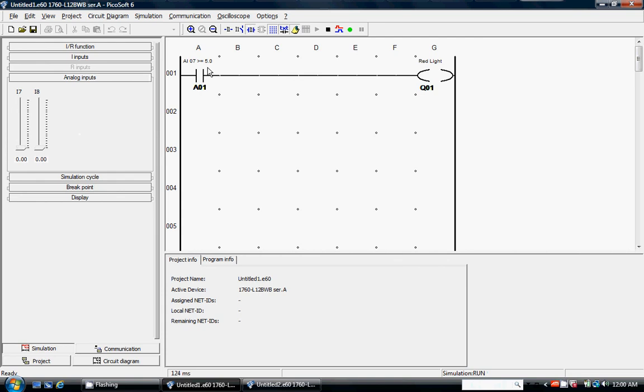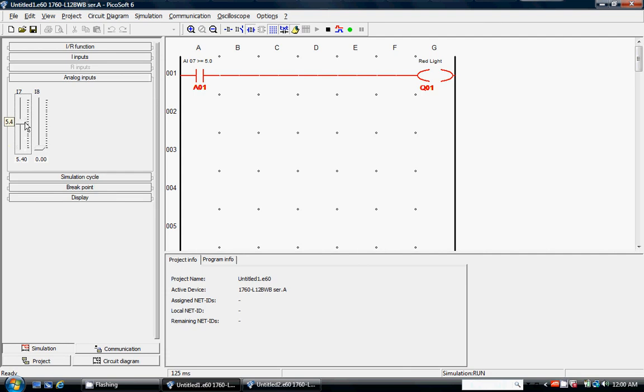And with my ladder logic here, if I click and drag the slider above 5, then the red light should come on. So if I do that, you can see here when I get to 5.0, it's greater than or equal to, the red light turns on. If I go just slightly below that at 4.9, it's not on. If I go to 5.0, it turns on because it's greater than or equal.